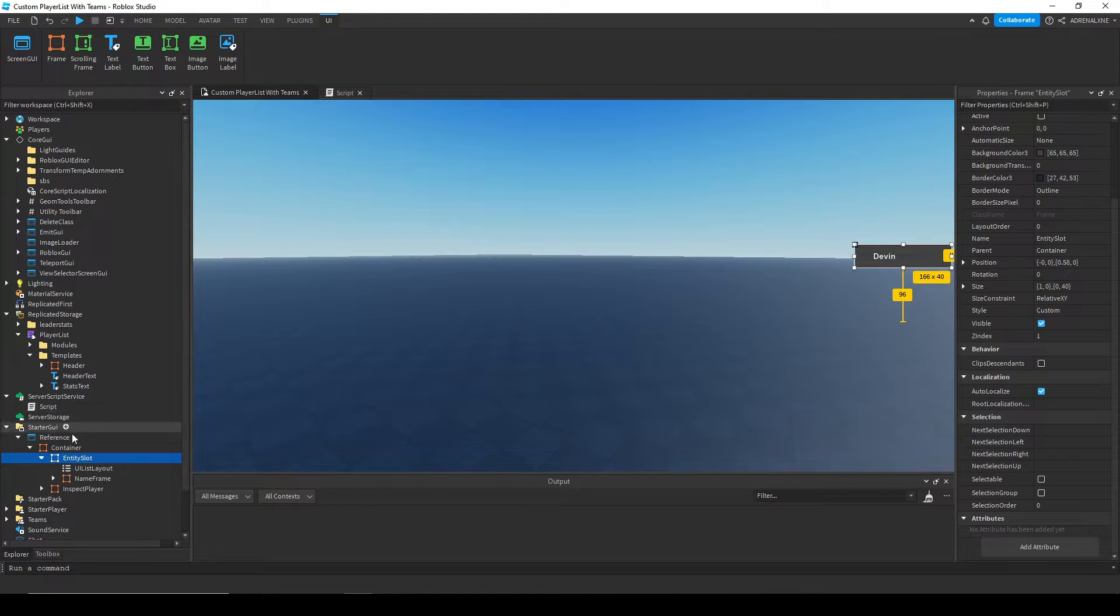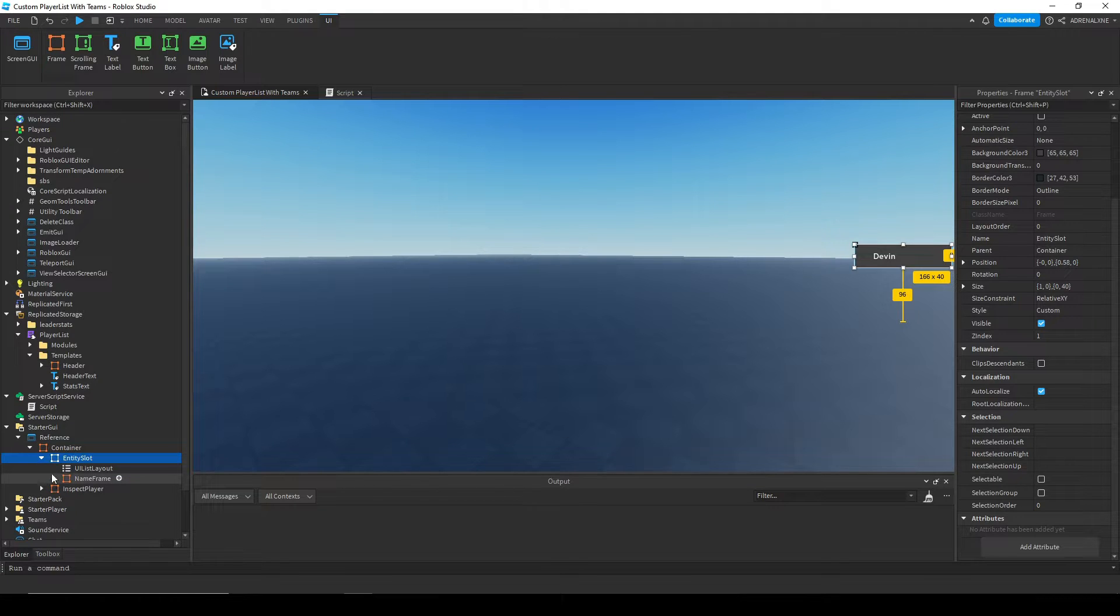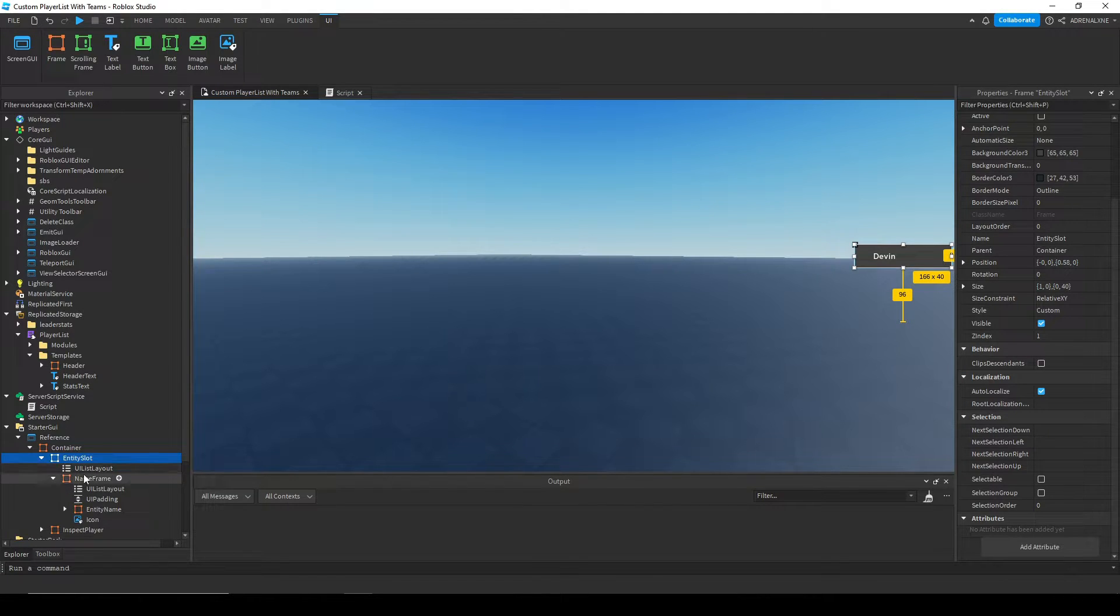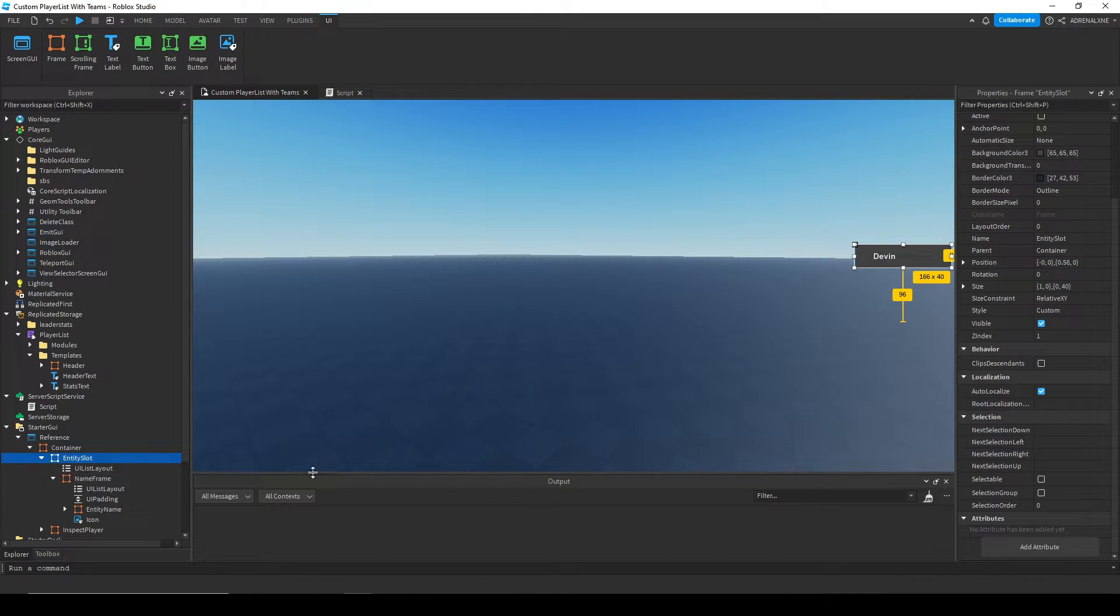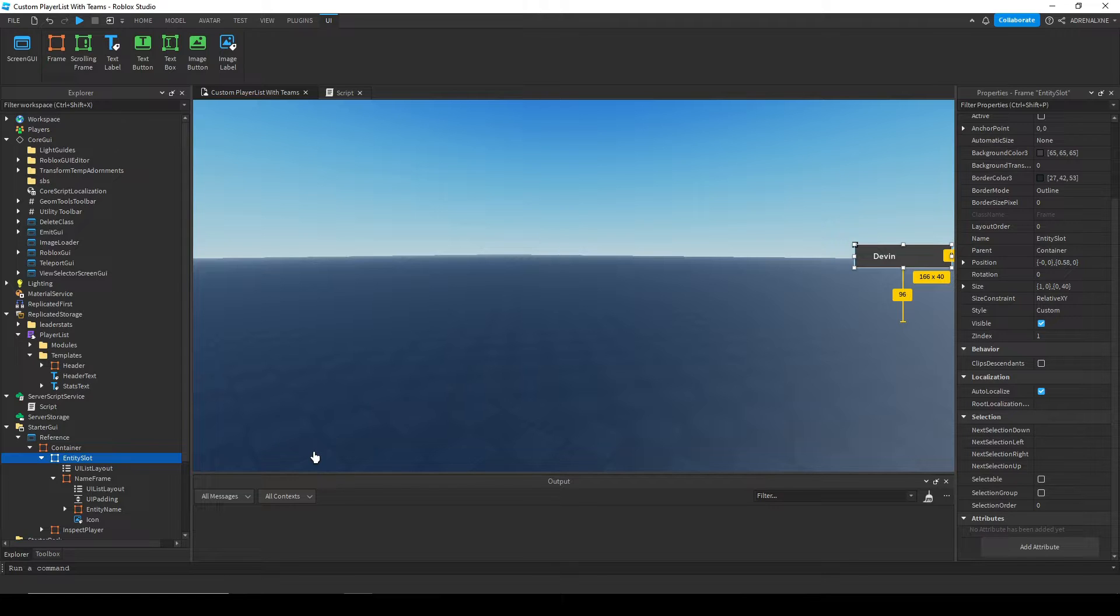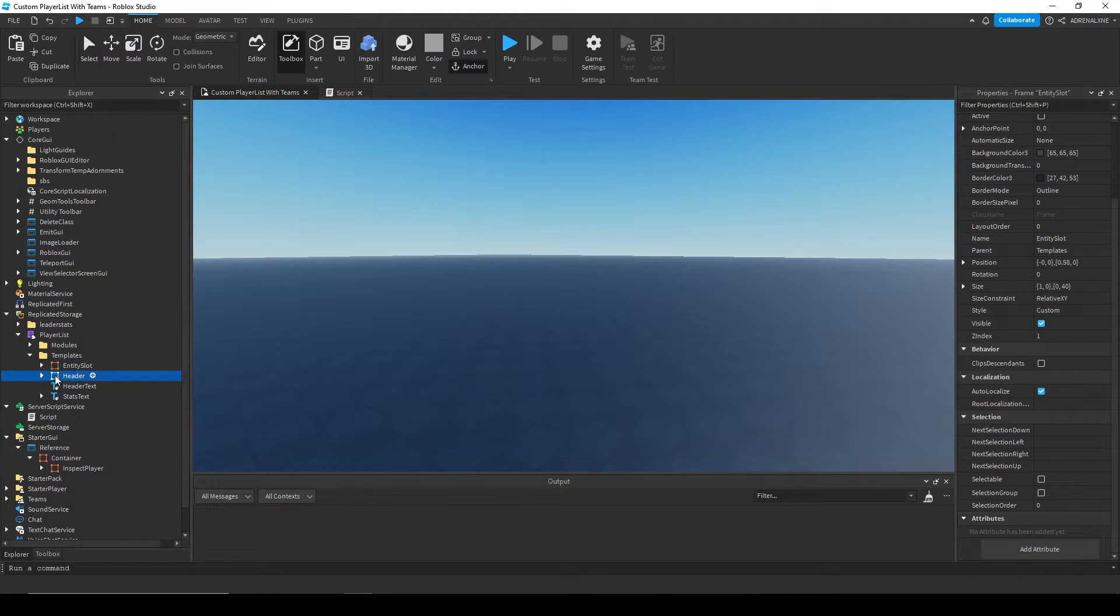But don't change the actual names and the hierarchy of the templates. I don't want to change entity slot's name to something else. I don't want to move the name frame or the UI list layout or anything like that. I want to keep those in the same spots with the same names, but I want to change the properties that aren't the names and aren't the parents. Like if I want to change the layout order or whatever, I can do that.